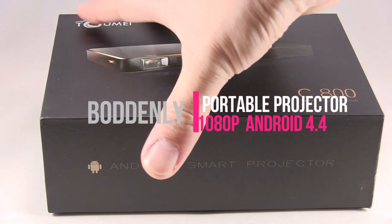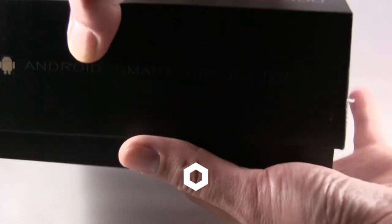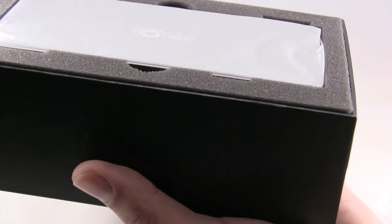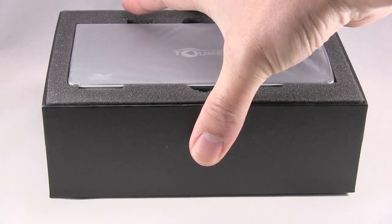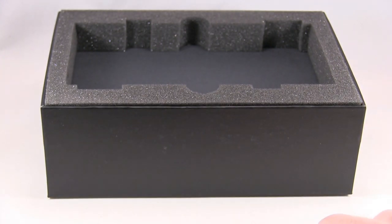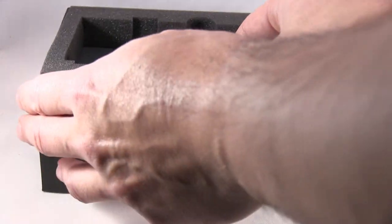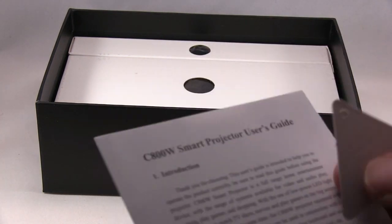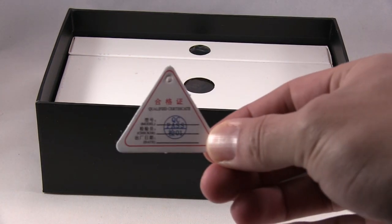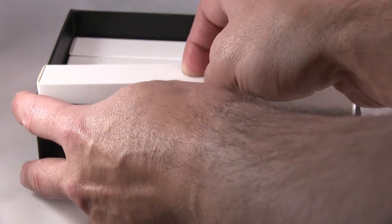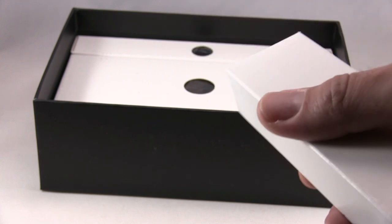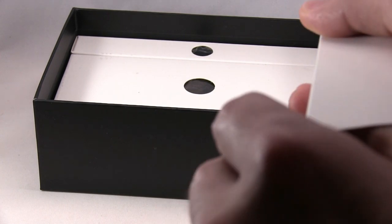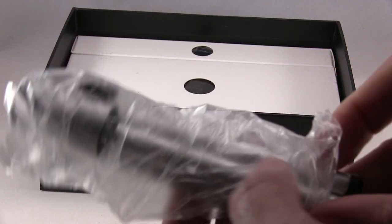Okay, this is unboxing the projector. So you get the projector, the instruction manual, Qualified Certification Certificate. There's three of these little boxes. You get a projector stand.